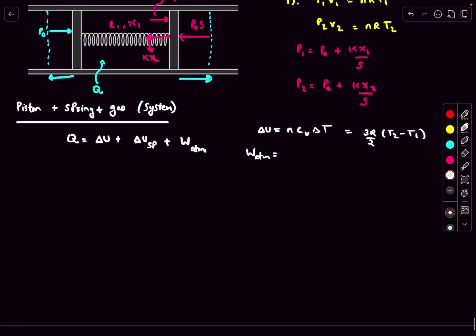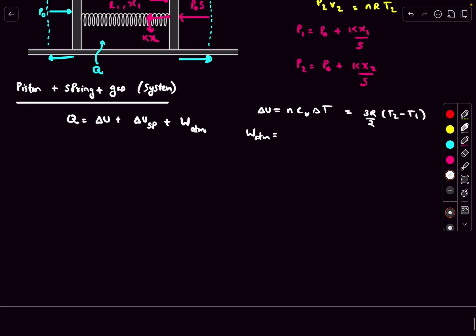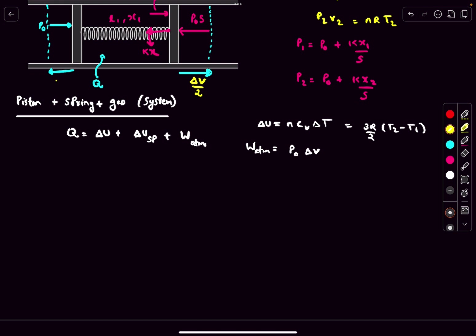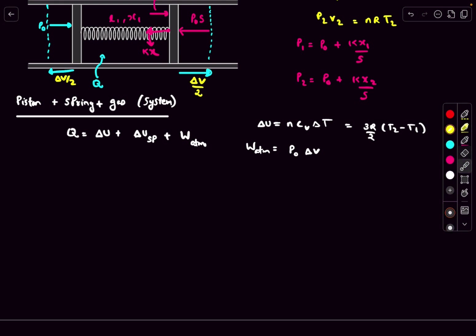The work done against the atmosphere is straightforward since it's a constant force: W_atm = P0 times the change in volume. If the gas volume changes by delta-V, the right piston sweeps delta-V/2 and the left piston also sweeps delta-V/2, giving P0*(delta-V/2) + P0*(delta-V/2) = P0*delta-V.